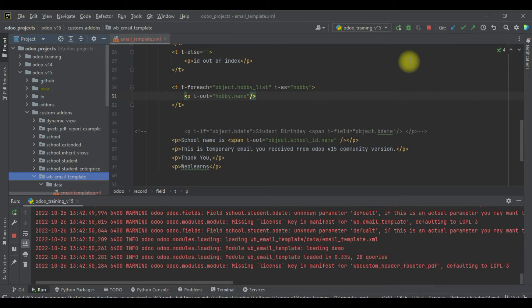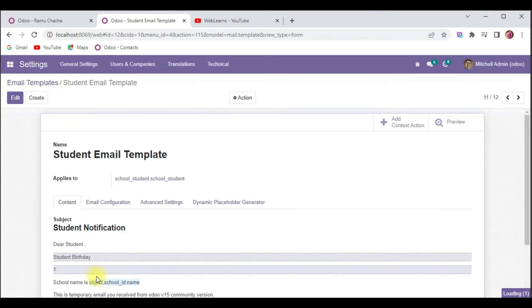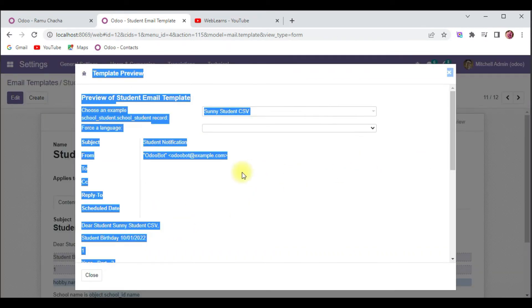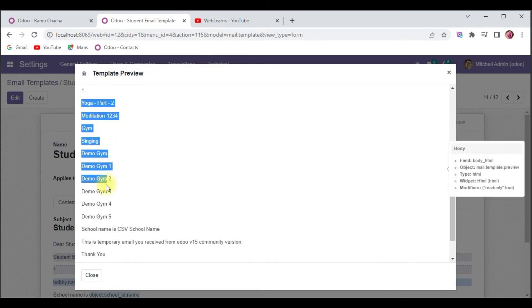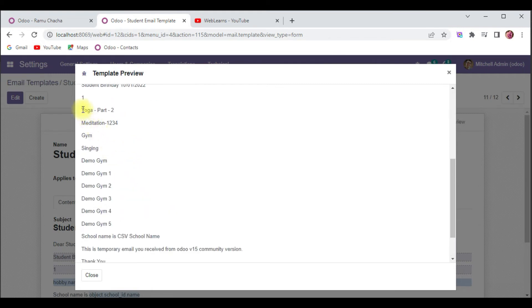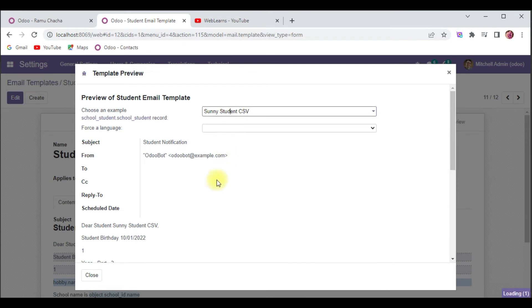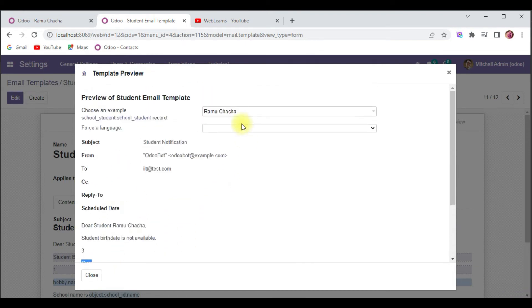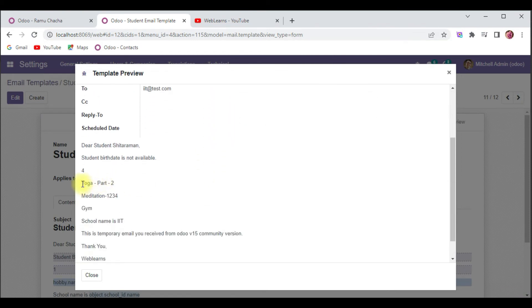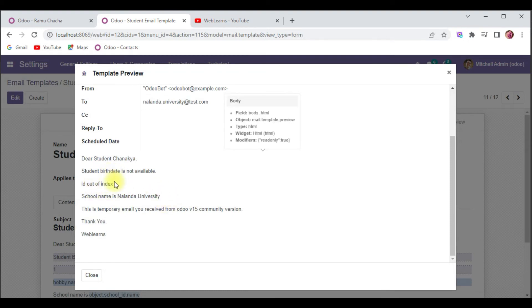If you don't know how to configure Odoo in PyCharm, please check the editor-level playlist where I already explained it. Let me close this and click Preview. You can see it now displays the hobby list one by one for the Sunny student. For Ramu Chacha it shows only Gym; for Sitaraman you can see Meditation, Yoga, and Gym.